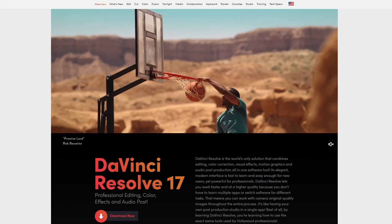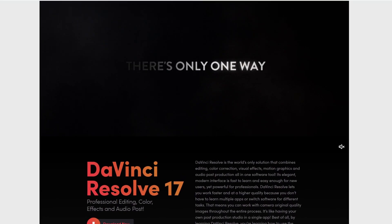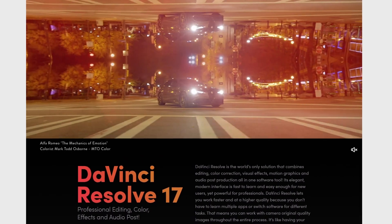So with this offer, you will actually get, probably in the box, DaVinci Resolve Studio 16. But when you get it and install it, you can upgrade it straight to version 17. So how do you get your copy of Resolve for free?